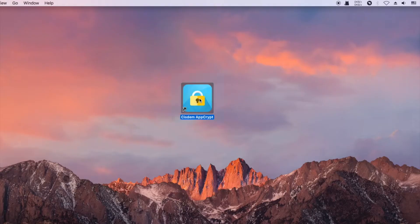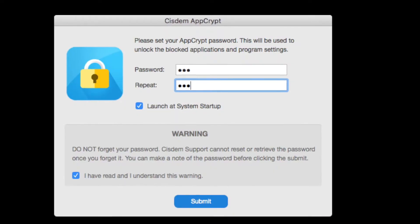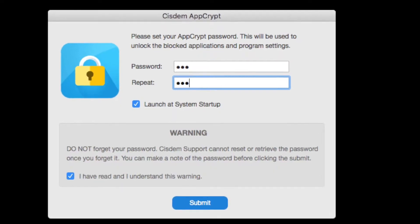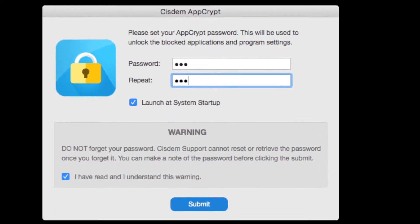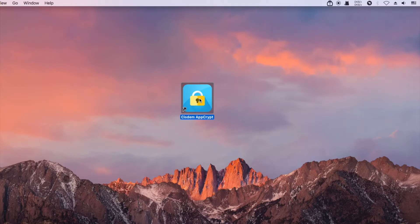The first time you open AppCrypt, set a password. Enter the password to open the main window.